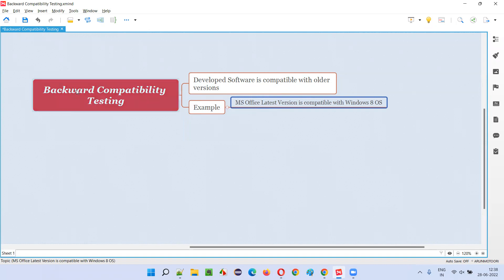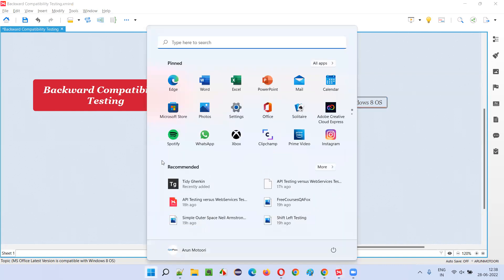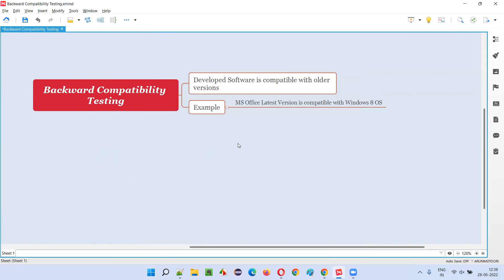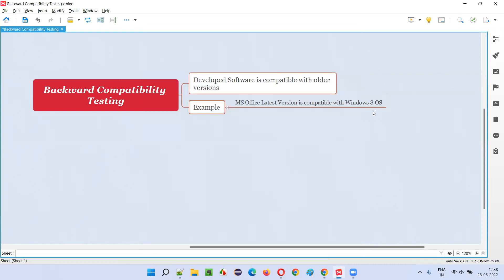Now to perform backward compatibility testing, we check whether this latest MS Office release is working fine with an older version of the operating system, such as Windows 8. Currently I'm using Windows 11, and it will work in Windows 11 because that's the latest version. But what about older versions? There may still be people using Windows 8. What if the latest version of MS Office is not working in Windows 8? Software testers need to check that.